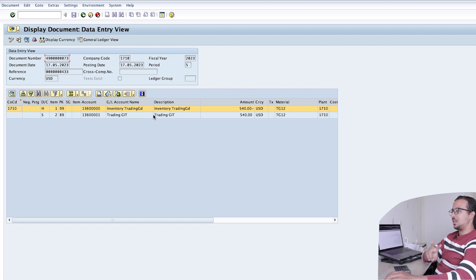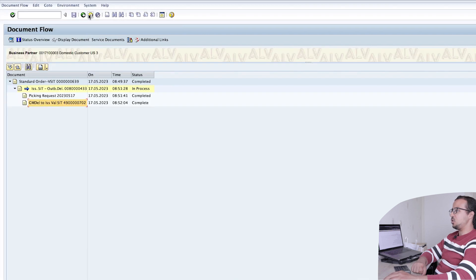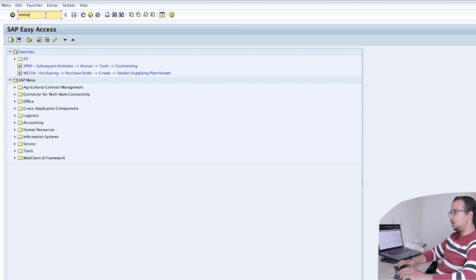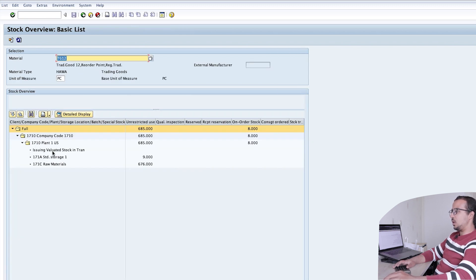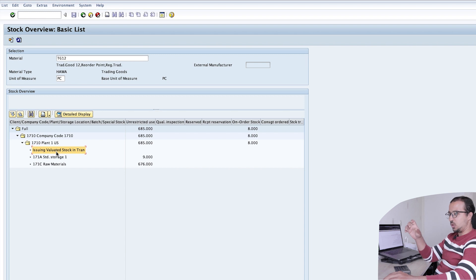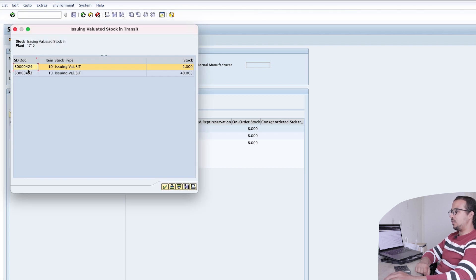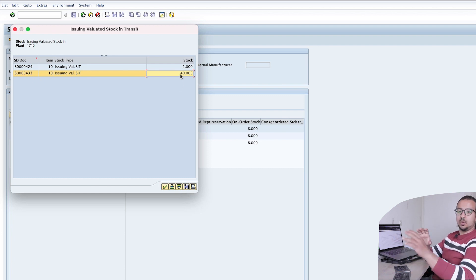Now let's open the stock report MMBE — used in inventory management to view stock. I insert the material code and plant 1710, then execute. We can see 'Issuing Valuated Stock in Transit' as a separate category from other storage locations, showing stock exclusively in transit. Double-clicking shows the outbound delivery numbers; for our outbound delivery we have 40 items. Both finance and logistics can now see the stock in transit, satisfying our business requirement.